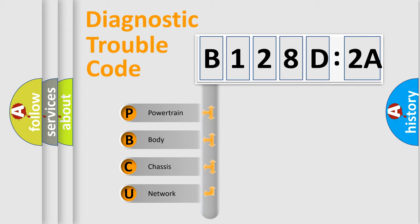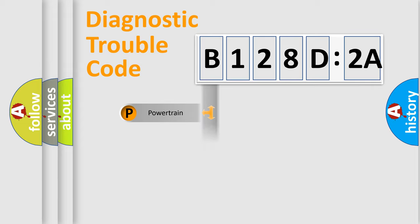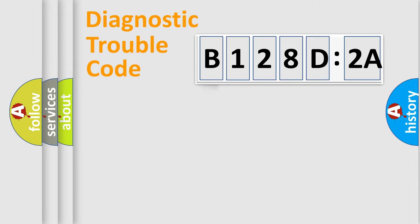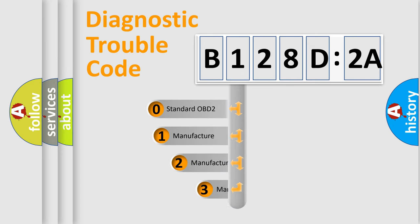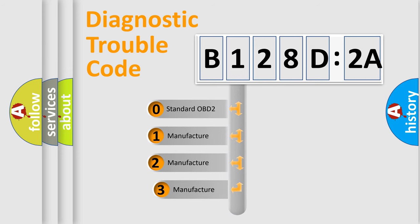If the second character is expressed as zero, it is a standardized error. In the case of numbers 1, 2, or 3, it is a car-specific error. The third character specifies a subset of errors. The distribution shown is valid only for the standardized DTC code.